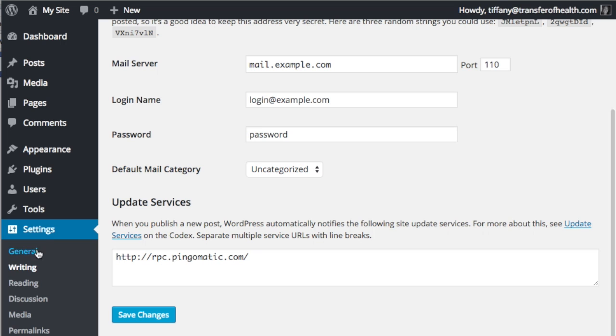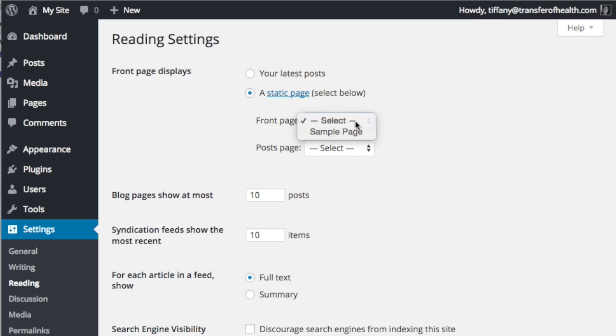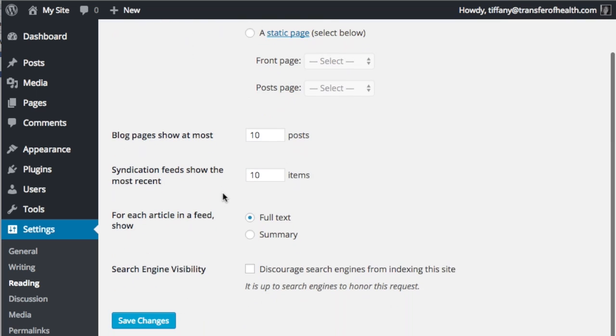Next, go to the reading settings. You can see that you can select whether the front page is a static page or post page, or your front page is made up of your latest posts. Because we have not yet uploaded the theme, we'll just leave it for now. When you get to for each article in a feed show, select summary and save changes.